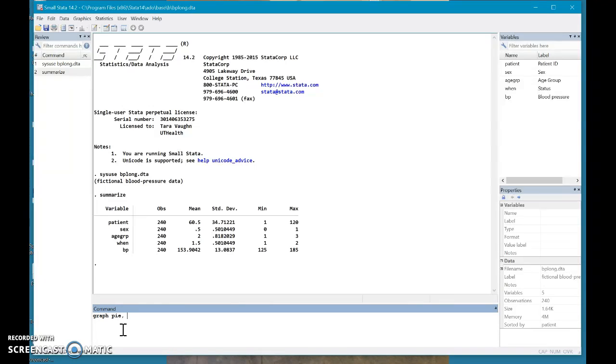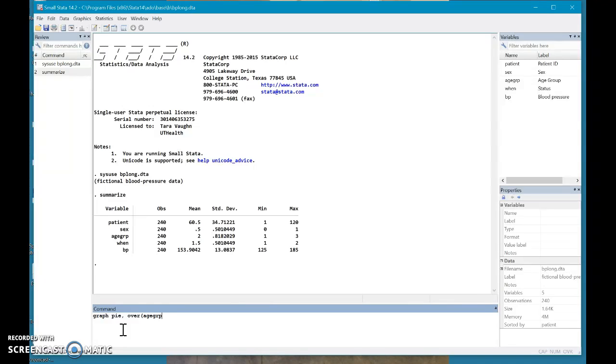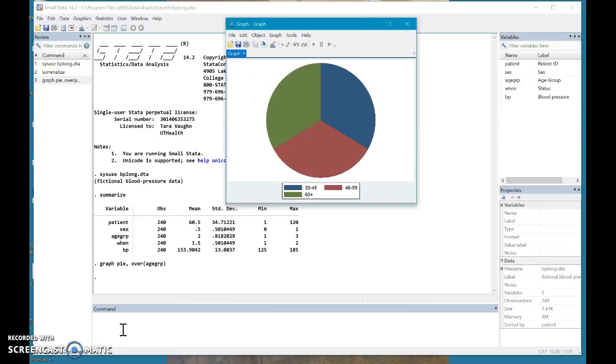Pie, comma, then you want to type the word over. I'm not 100% sure why you type the word over, but you do. So I just give the software what it wants, and then you type in the variable that you want. So we want to make a graph of the age group, so we do that. Press enter, and voila! There you have a quick pie graph.